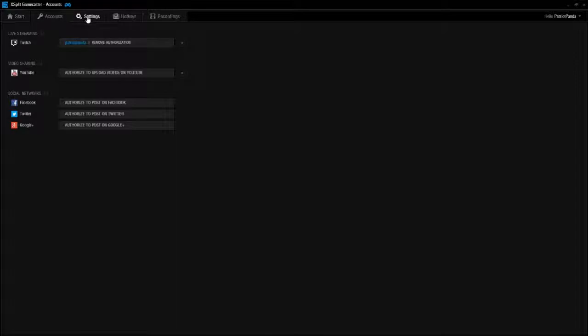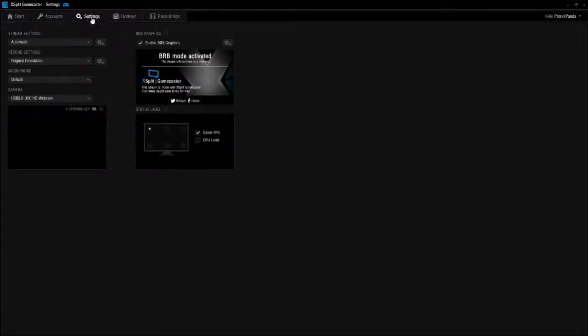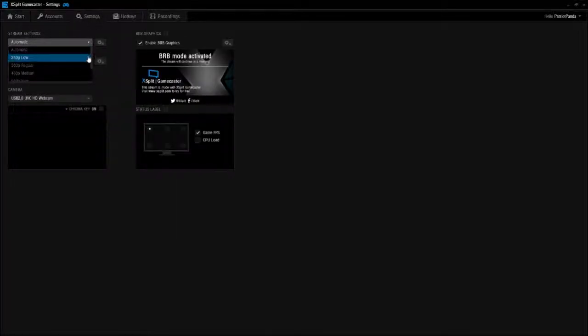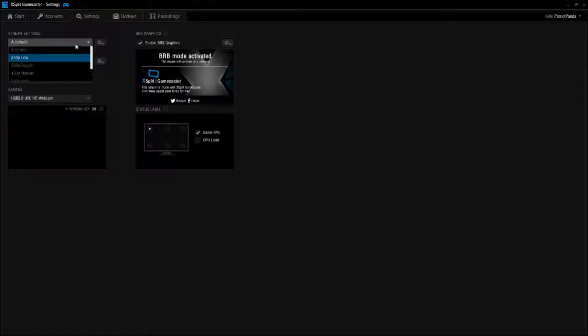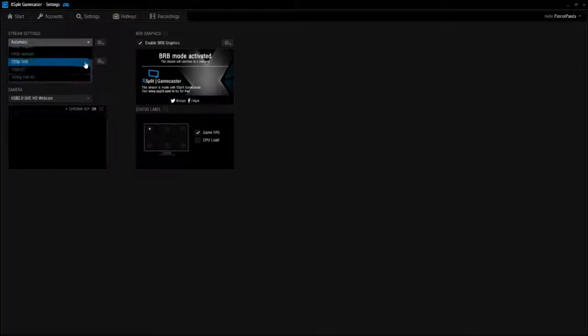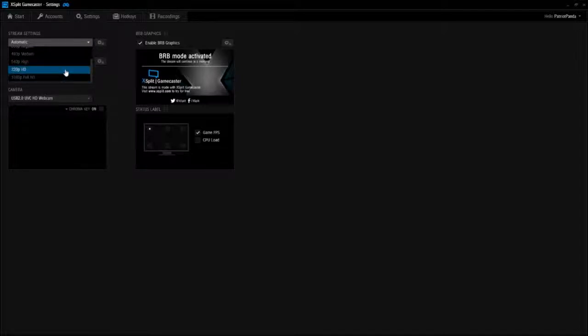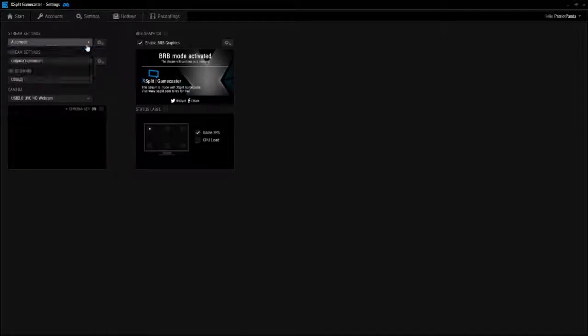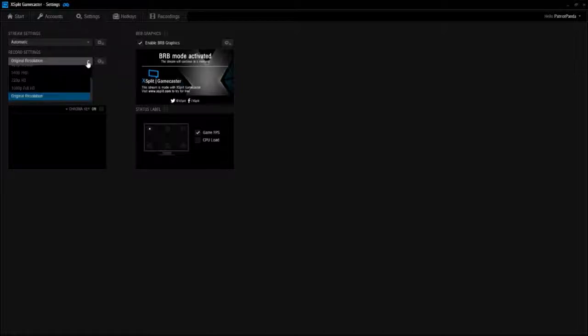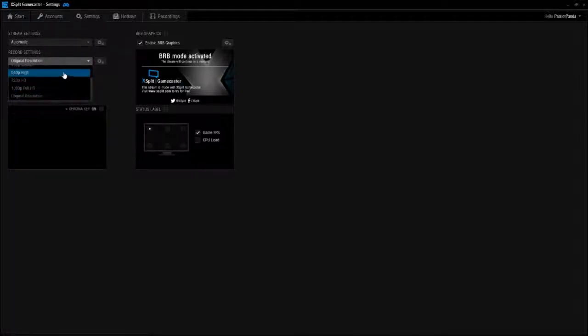Settings, stream settings. You can control the quality of the video, I should say. So right now it's on automatic, but I'll probably put it up to 720p, which is what I recommend personally for streaming. Recording settings, that's also if you want to record.